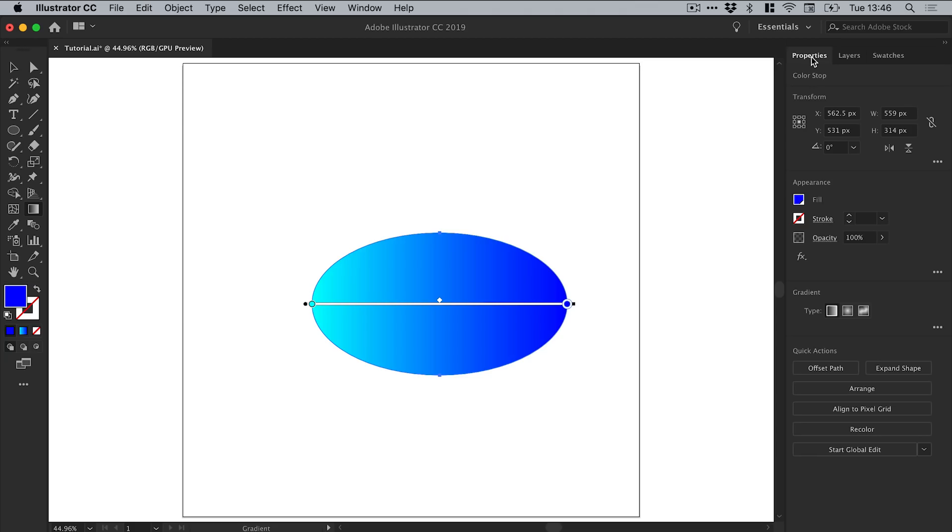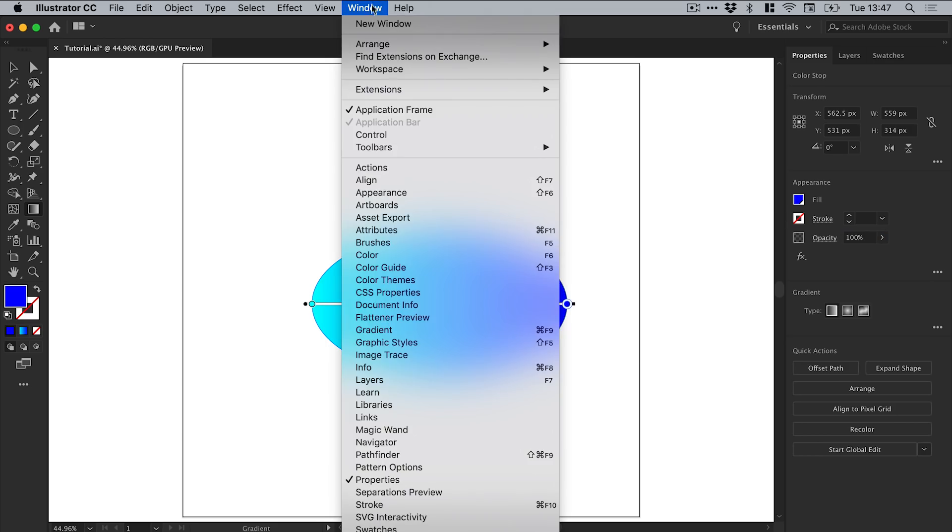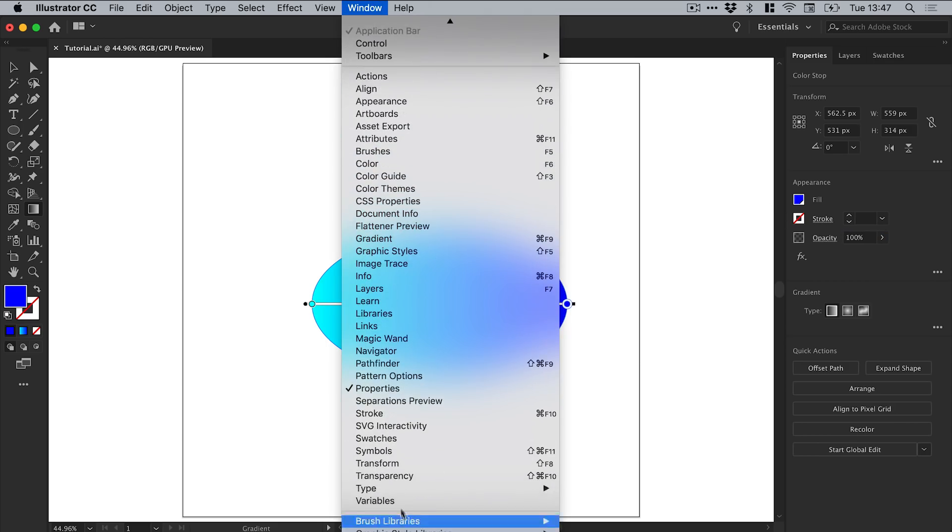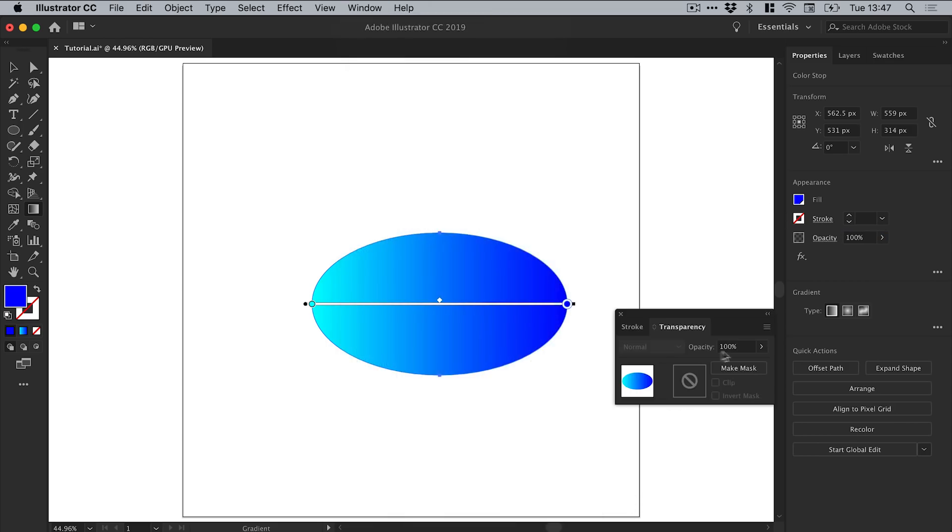There we go, we've created a very simple linear gradient from left to right. Now what we're going to do is we're going to rotate and make duplicates of this shape. So I'm going to set the opacity to 30%, and you can do that from the property inspector here, or if you're on an older version of Illustrator, just go to window and down to transparency.